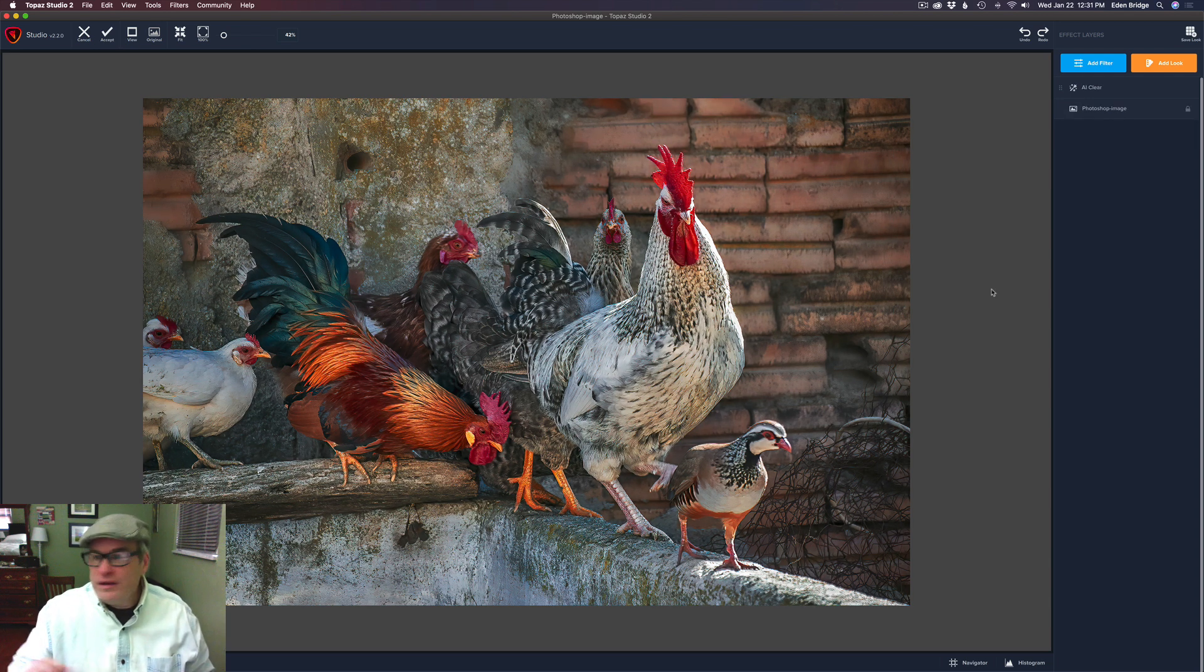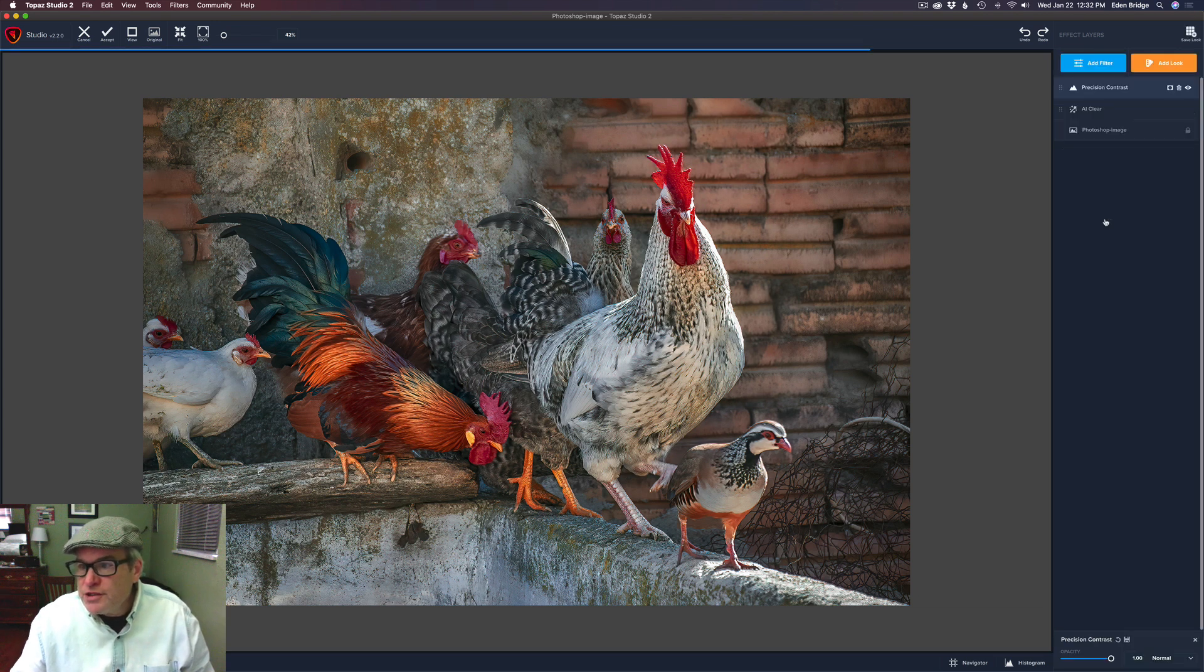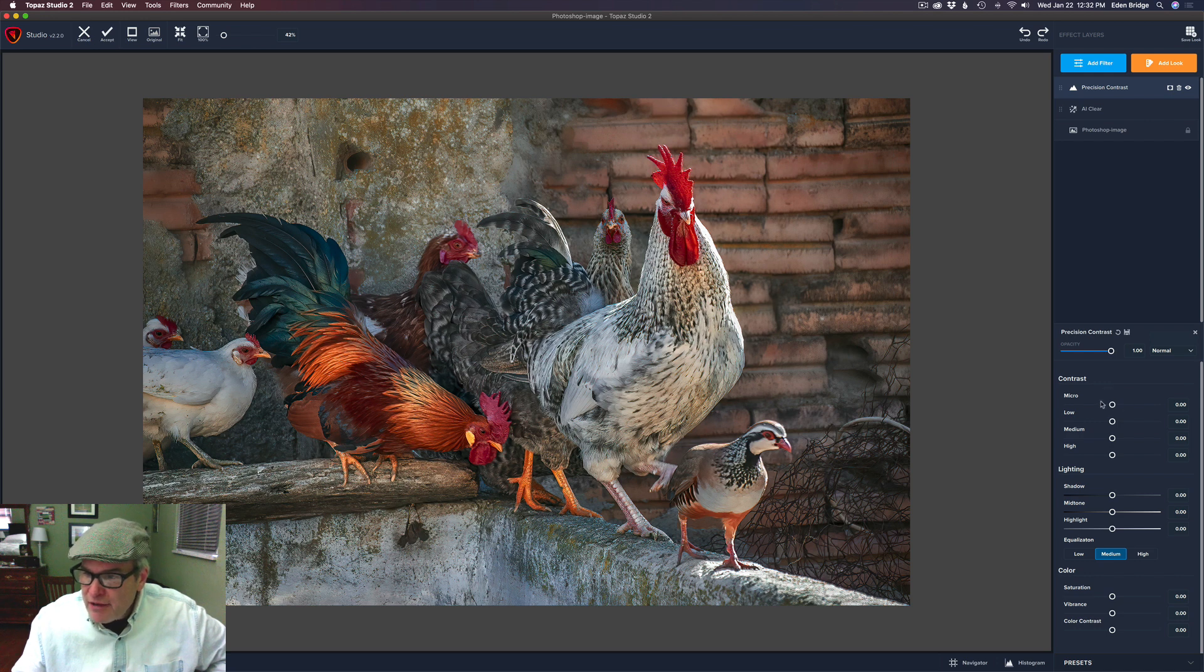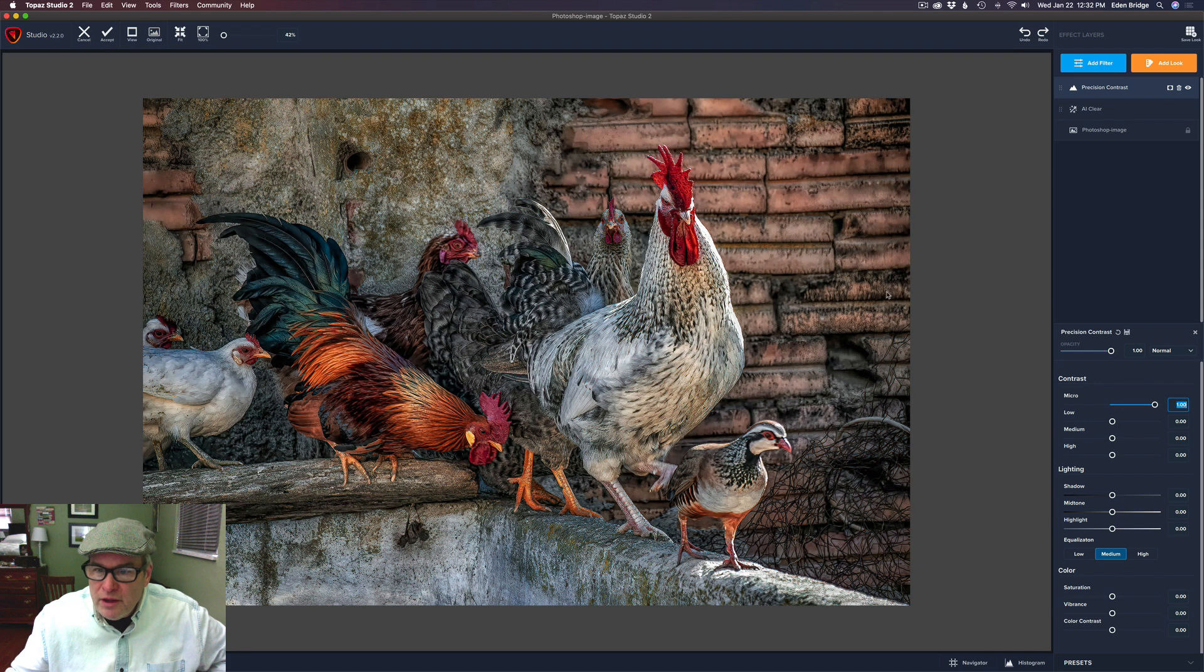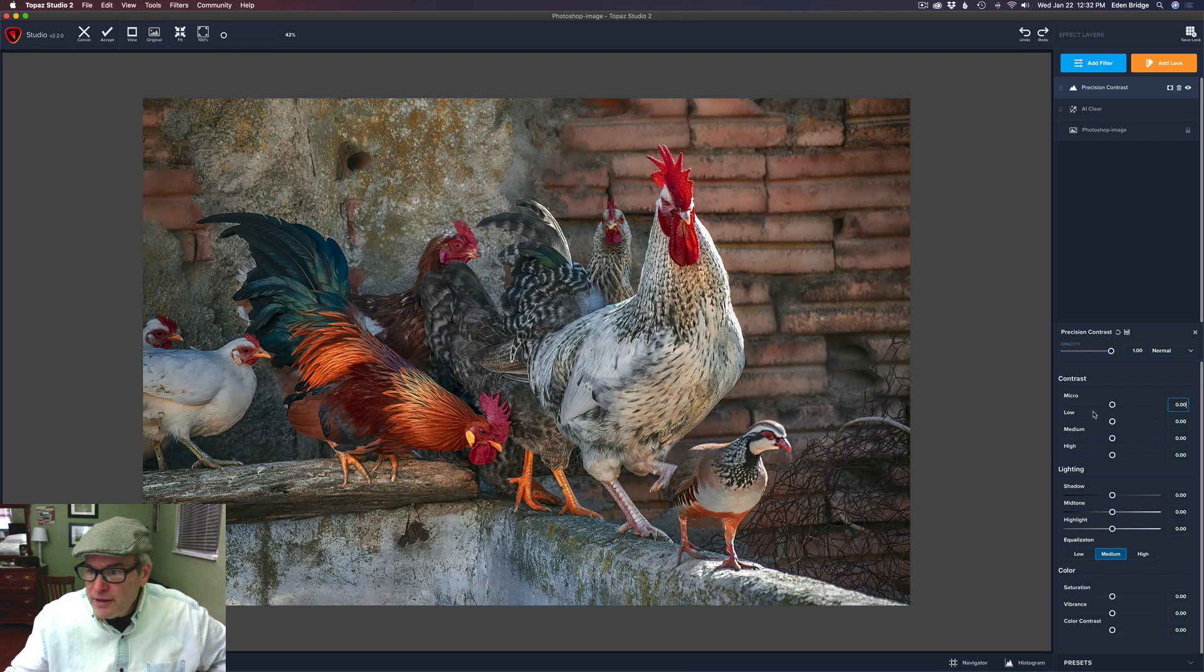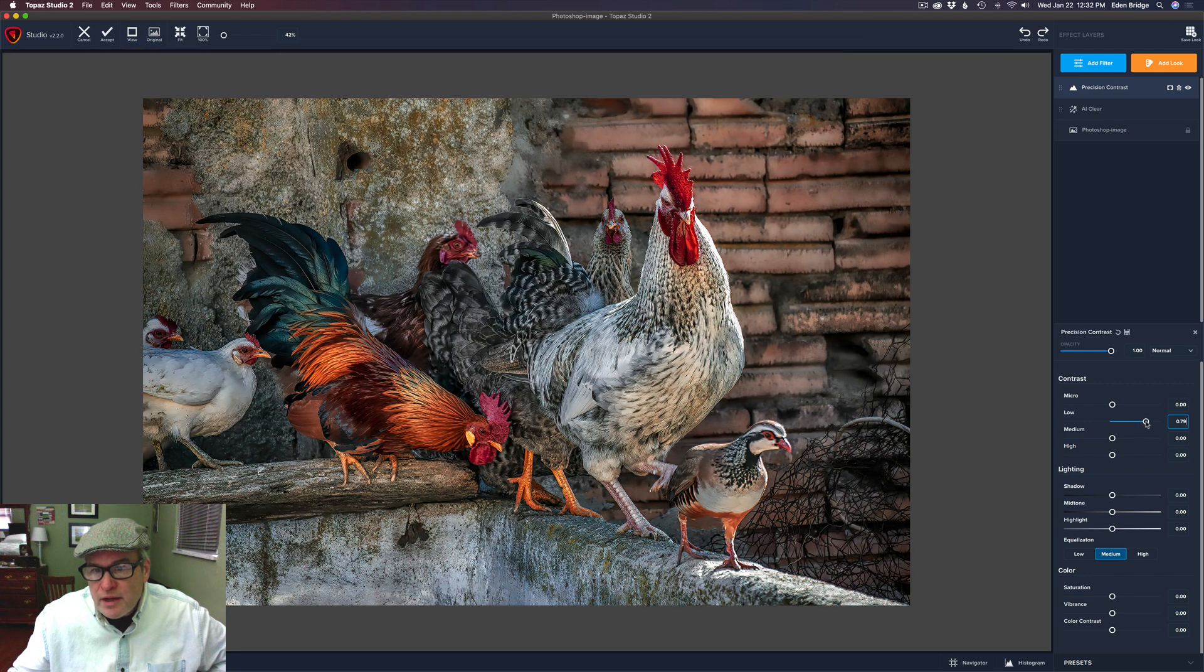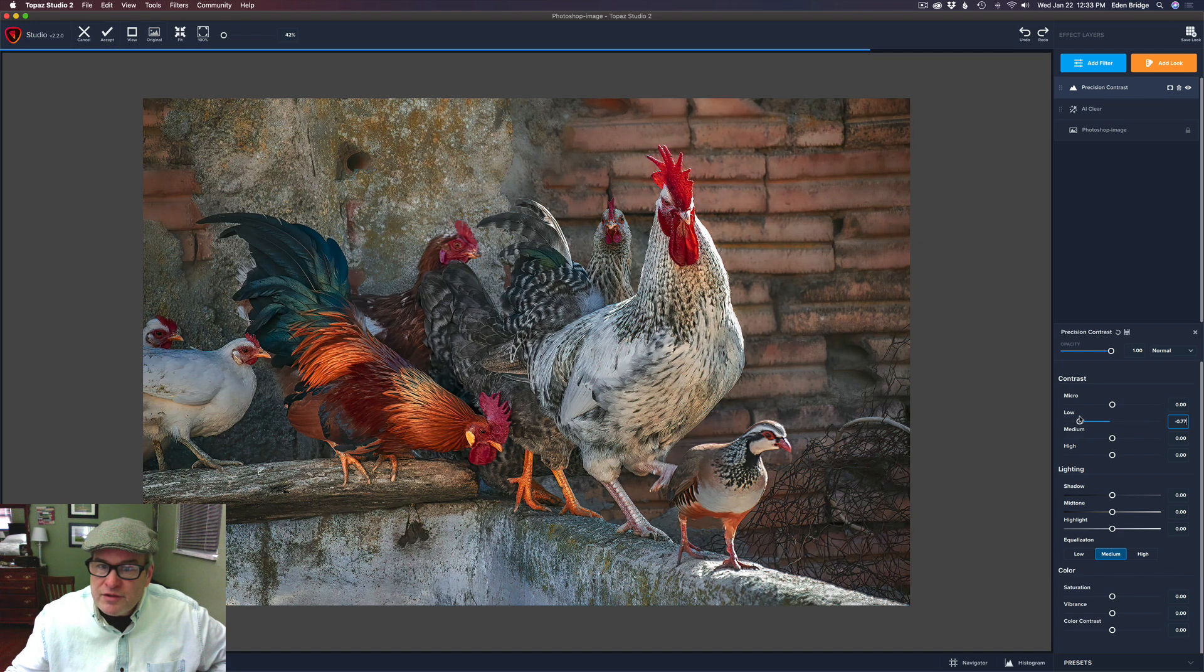I got rid of the Curves filter, so we could examine the Precision Contrast filter and see how it works differently. Let's click Add Filter and come to Precision Contrast. We have the Opacity slider and the Blend Modes, like all the filters have. But here we have Contrast, and we break it down into Micro Contrast, Low Contrast Areas, Medium Contrast Areas, and High Contrast Areas. Let's pull the sliders and see what they do. When we pull the Micro to the right, you can see all the really minute areas of contrast are starting to pop. Or we can also move it to the left and soften those areas up. Let's go to Low. Now it's looking for lower areas of contrast, larger than Micro. And then we can move that to the left as well.